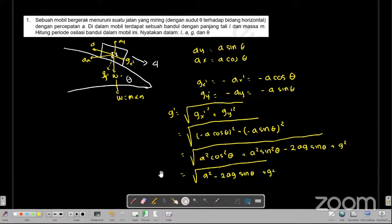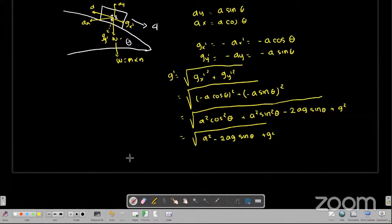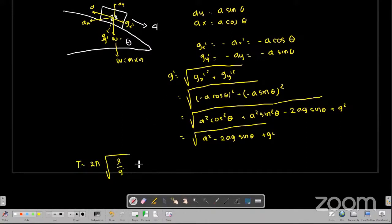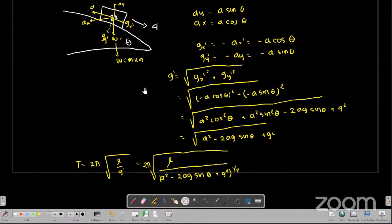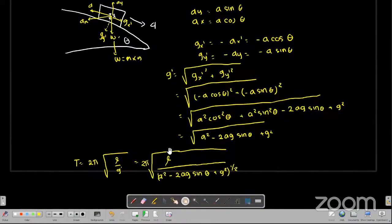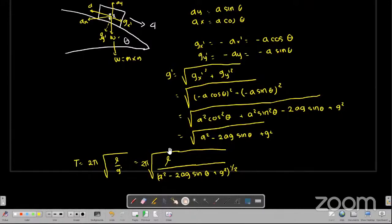Kita sederhanakan: G aksen itu adalah akar dari A kuadrat (cos kuadrat theta ditambah sin kuadrat theta = 1) dikurang 2AG sin theta ditambah G kuadrat. Periode osilasi bandul tersebut: T sama dengan 2π akar dari L per G aksen. Didapatkan periode dari osilasi bandul pada sebuah mobil adalah sebesar 2π dikali akar L per (A kuadrat minus 2AG sin theta ditambah G kuadrat) pangkat setengah.